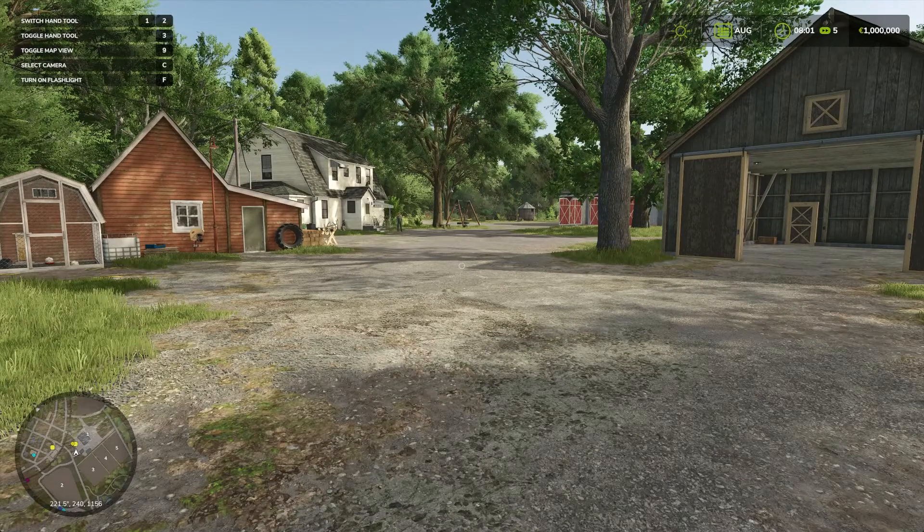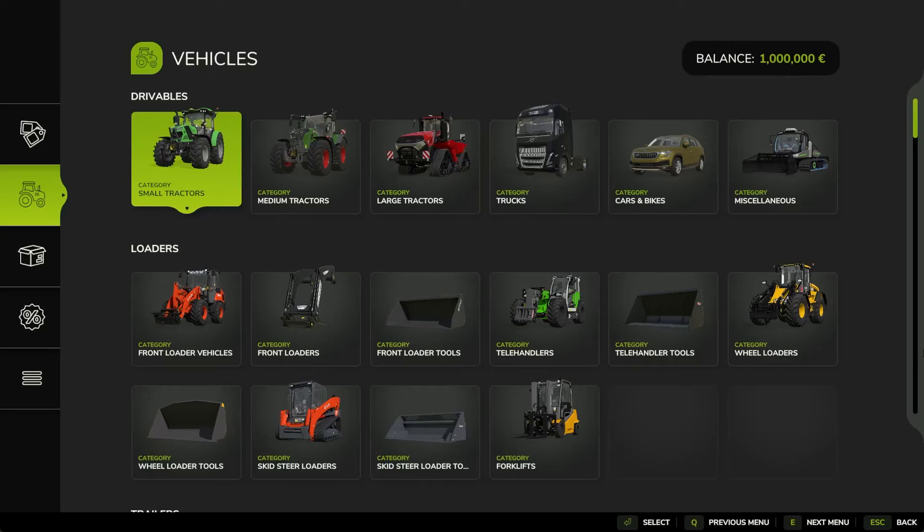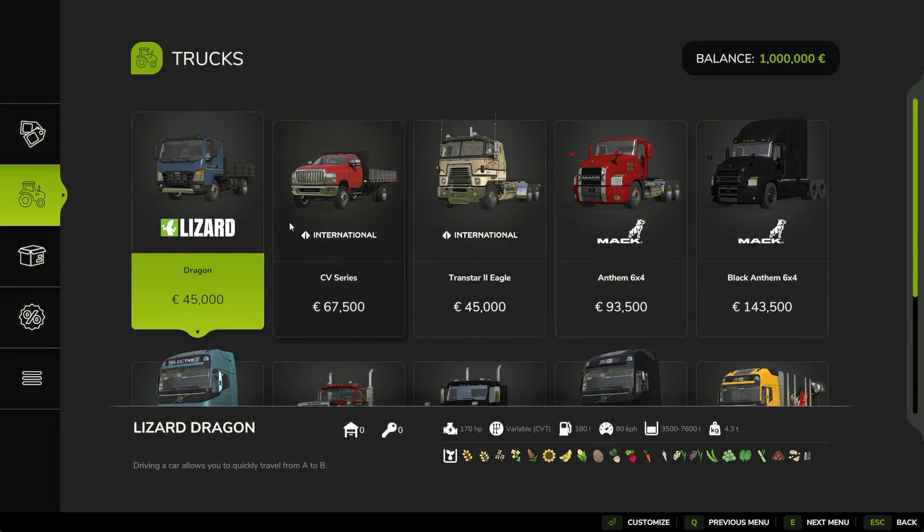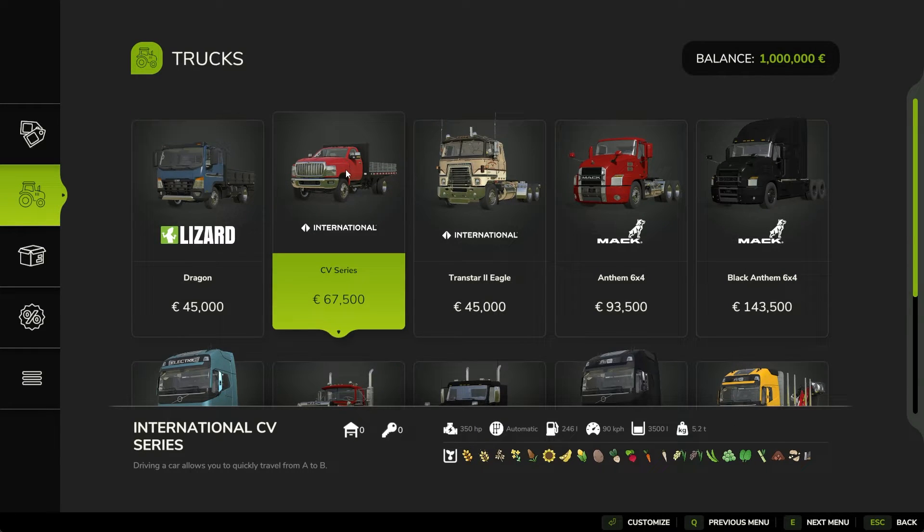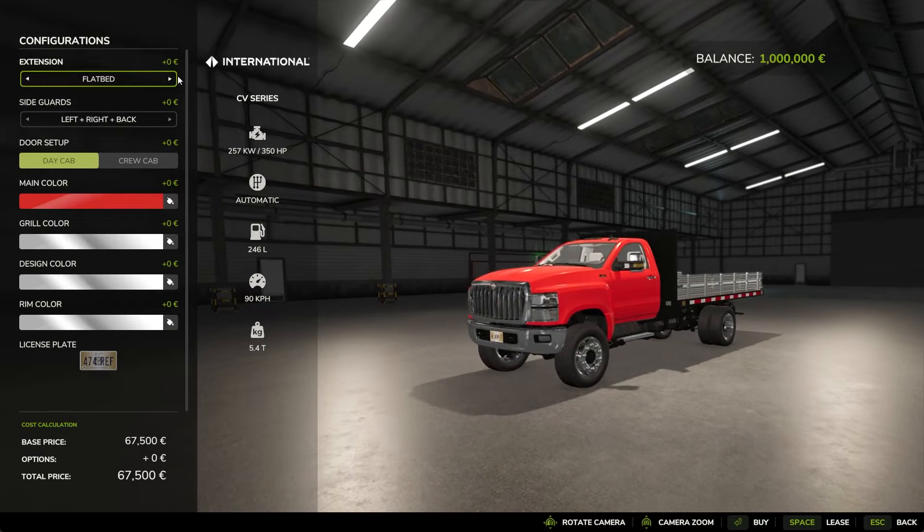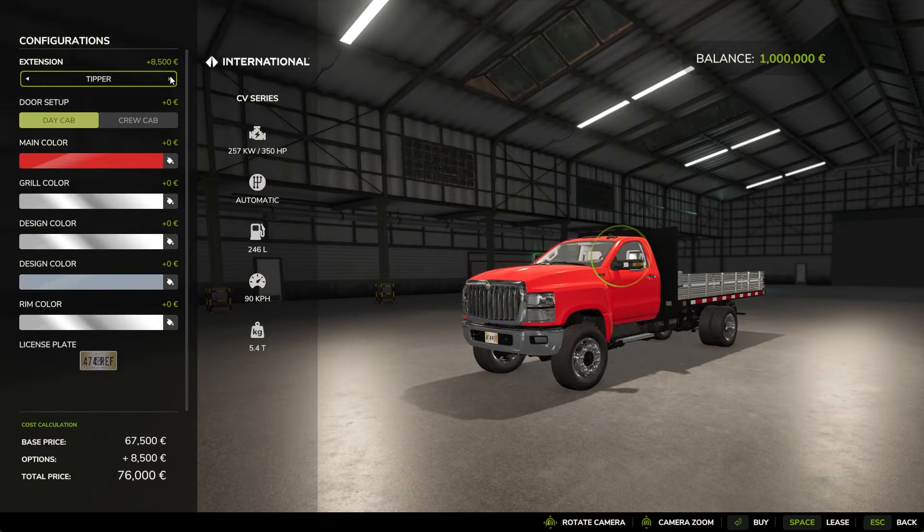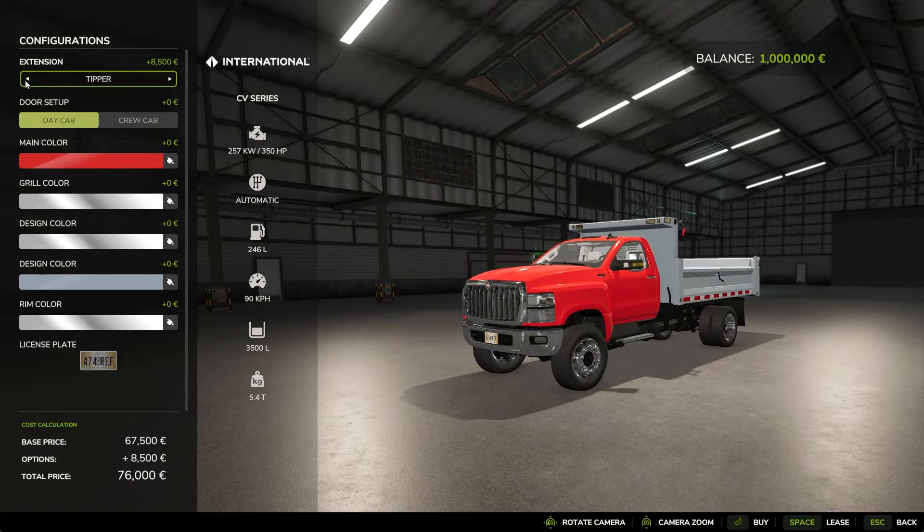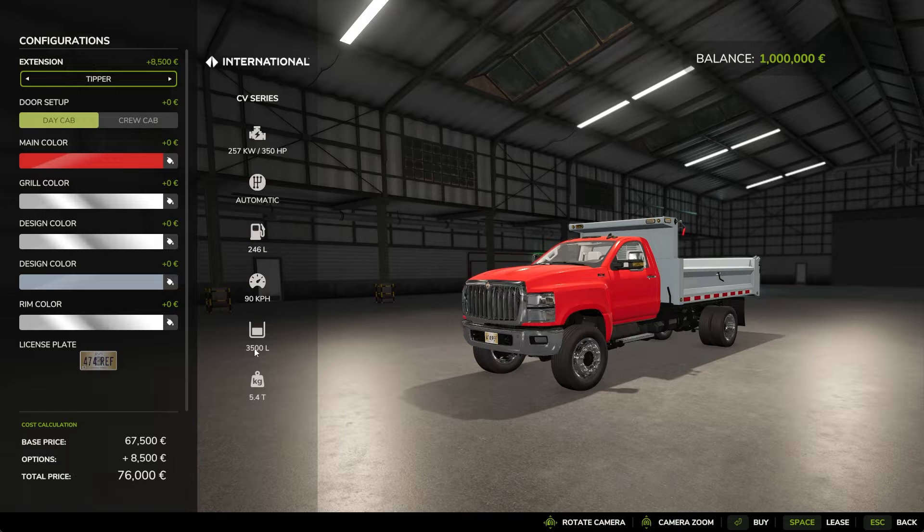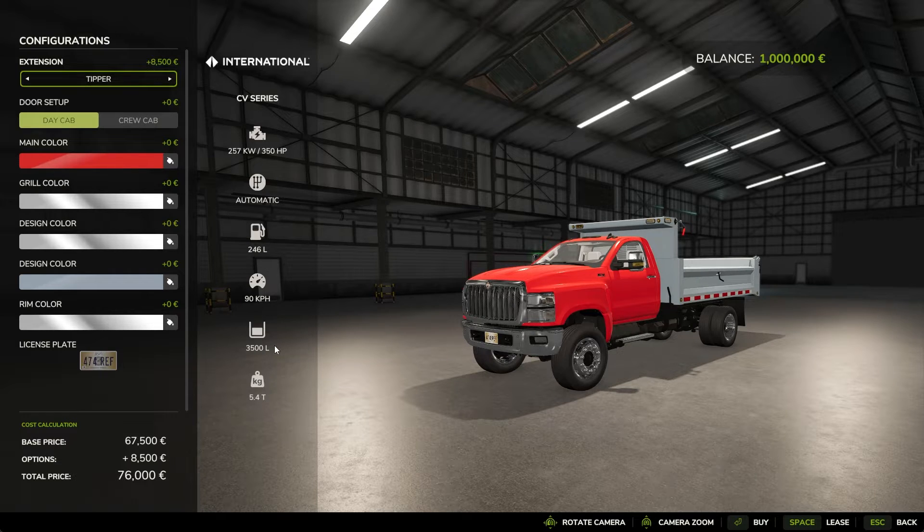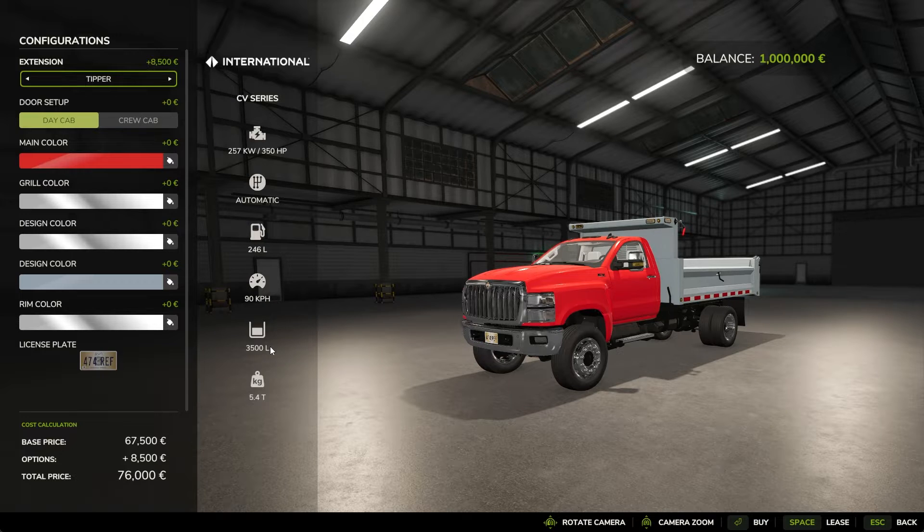Hey, Josmane here. Today I want to show you how to edit a truck like the International CV Series to hold a lot more capacity. The default one only holds 3,500 liters and I will show you how to make it 100,000 or if you want to, even more.